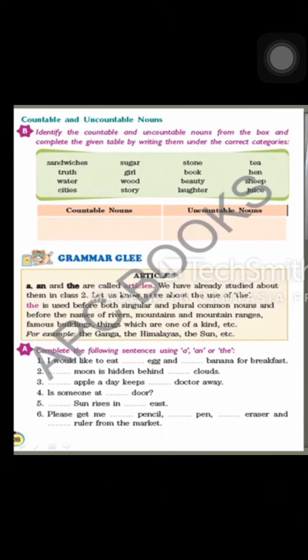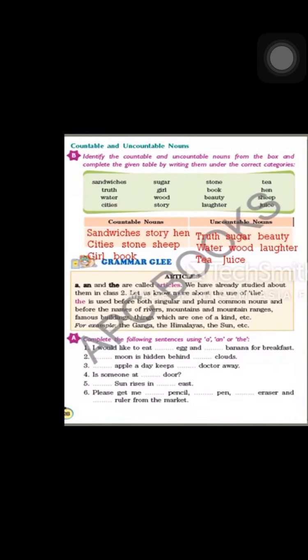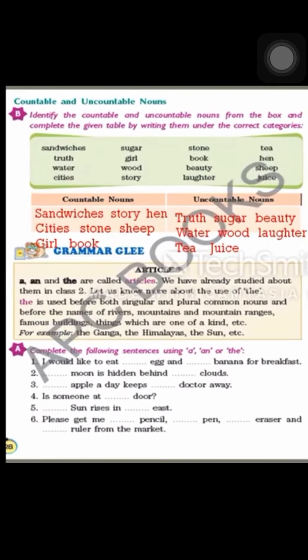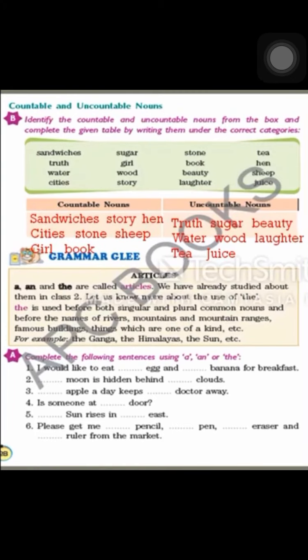Juice is uncountable because we can measure it but not count it individually — it is very similar to water and milk. Children, kindly write down these answers. I have also written them in the following table. Now let's move to the next topic.